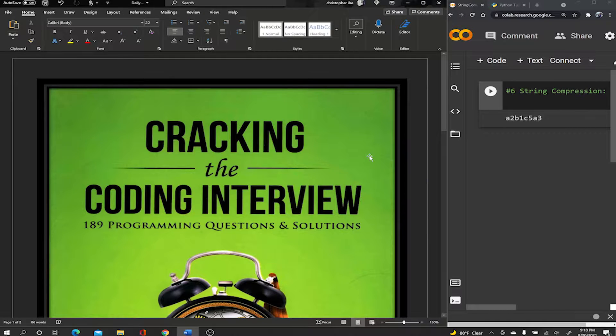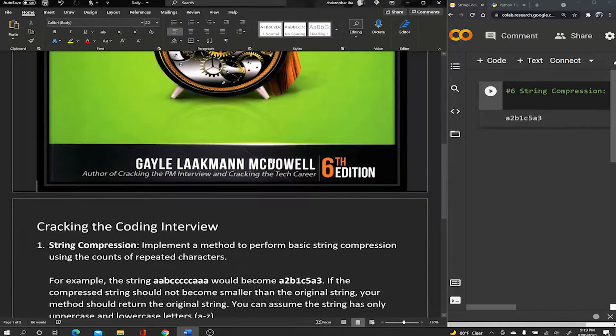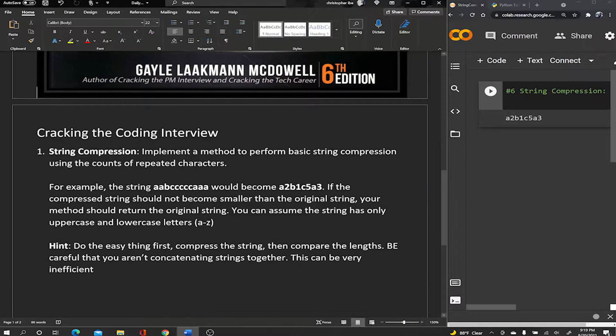Hey guys, welcome back to another episode of Cracking the Coding Interview, the number one software book recommended for software engineers and used by top companies in the world. Today we're going to be solving a problem called string compression.